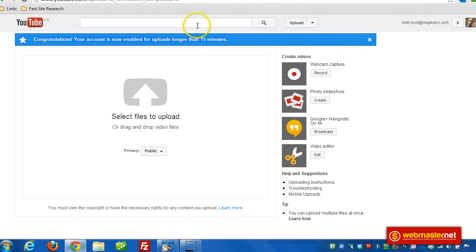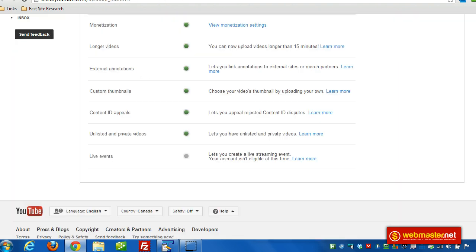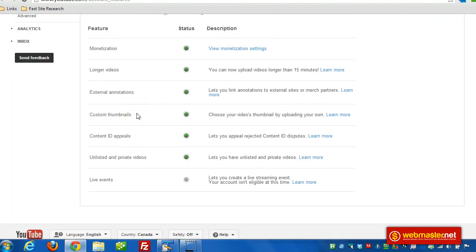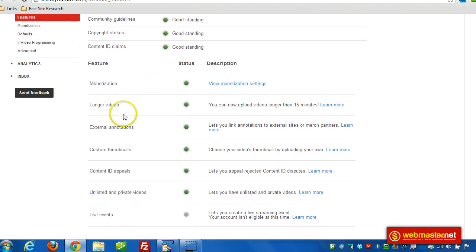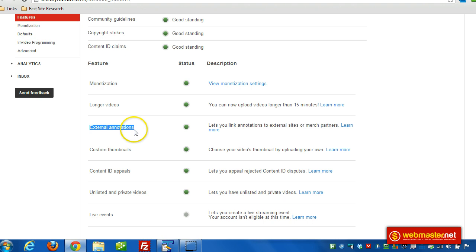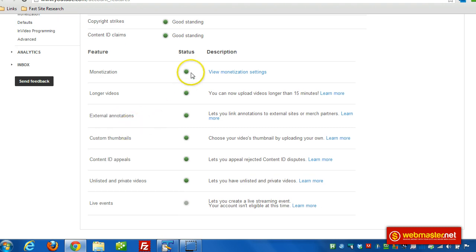Everything's verified and ready to go. One thing I noticed on this page — when I checked my standing, I already had external annotations with a green light. It might have been from verifying my account in the past. So you might not actually have to verify your YouTube account. If you have a green status there, you're pretty much good to go.